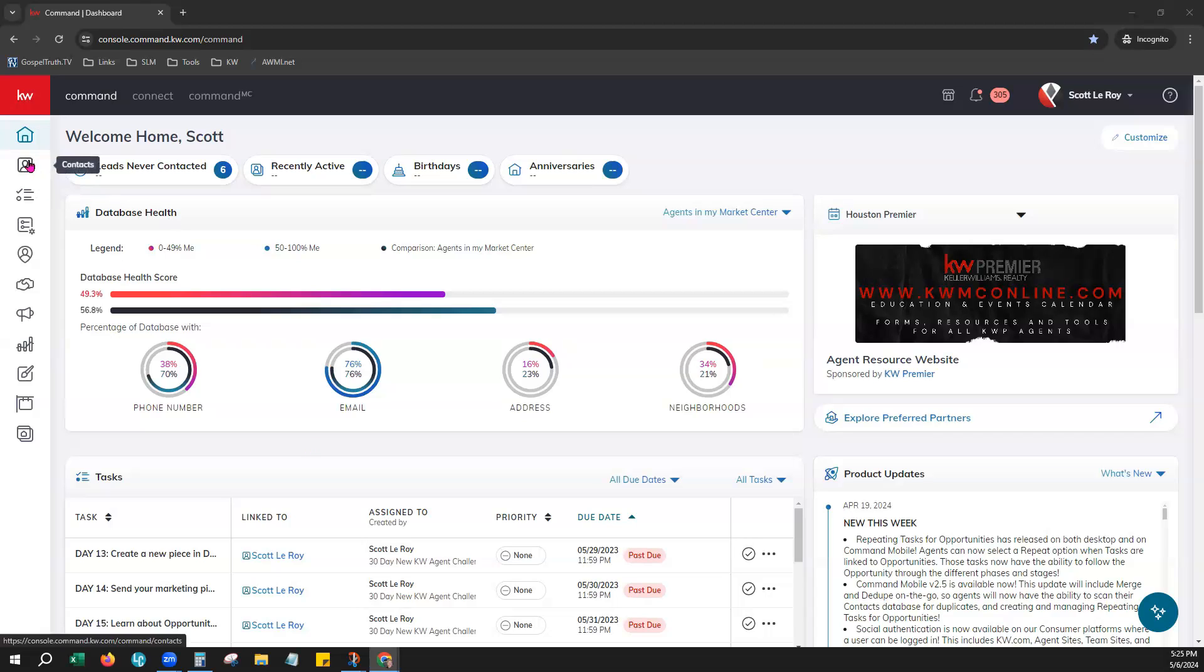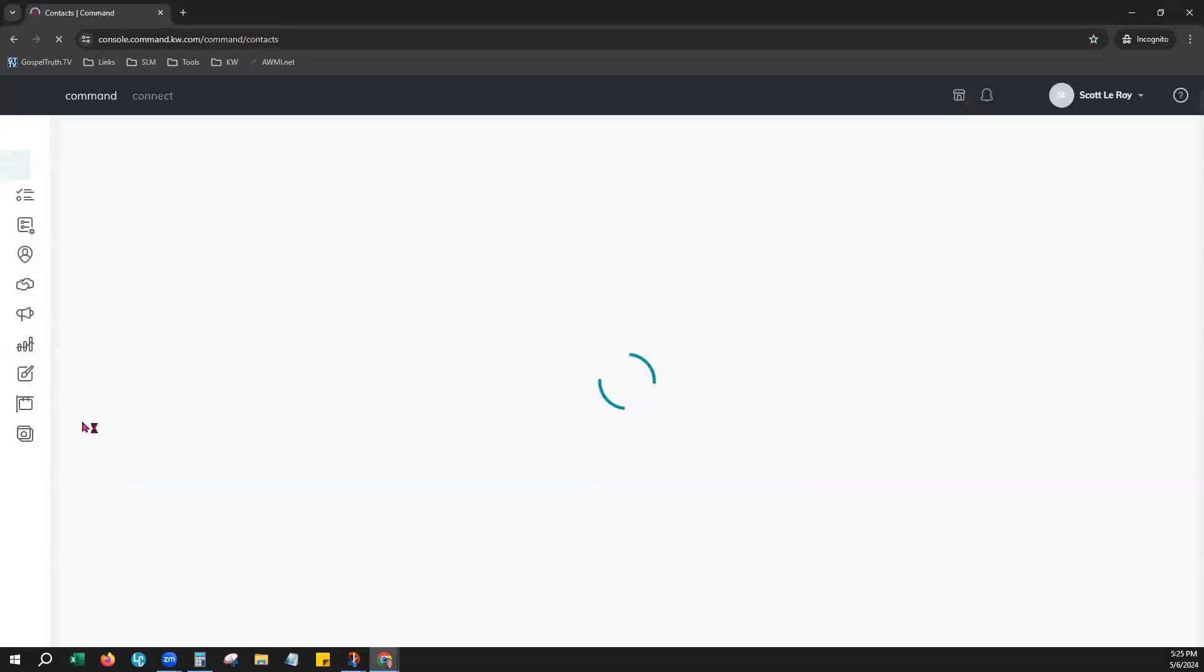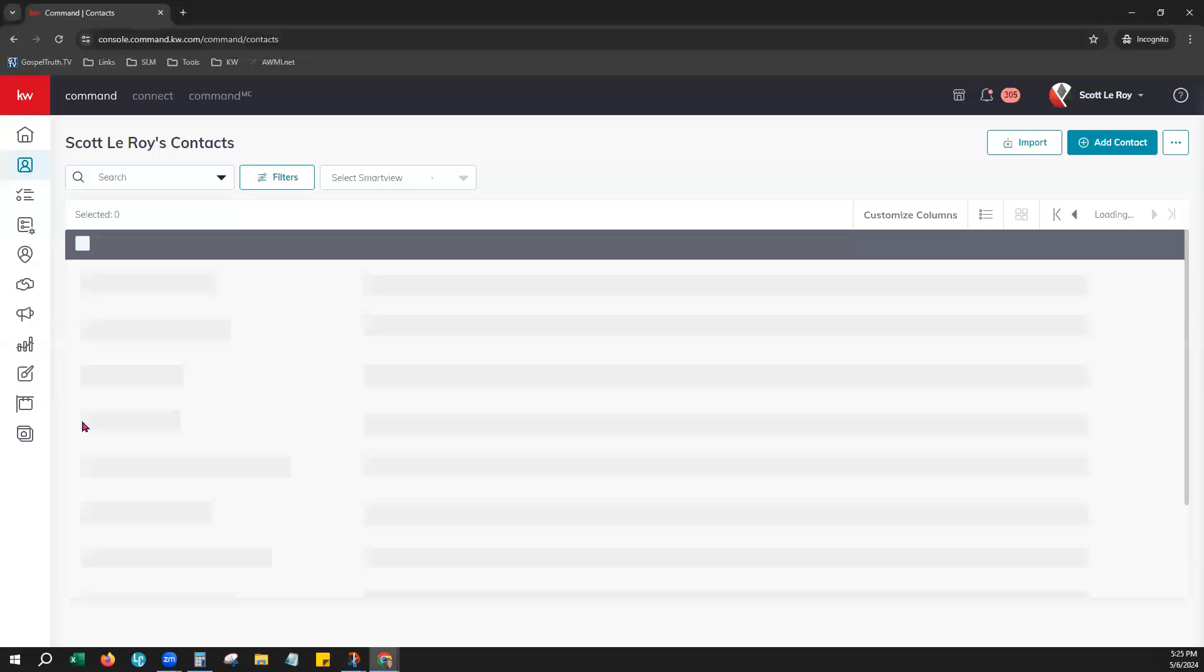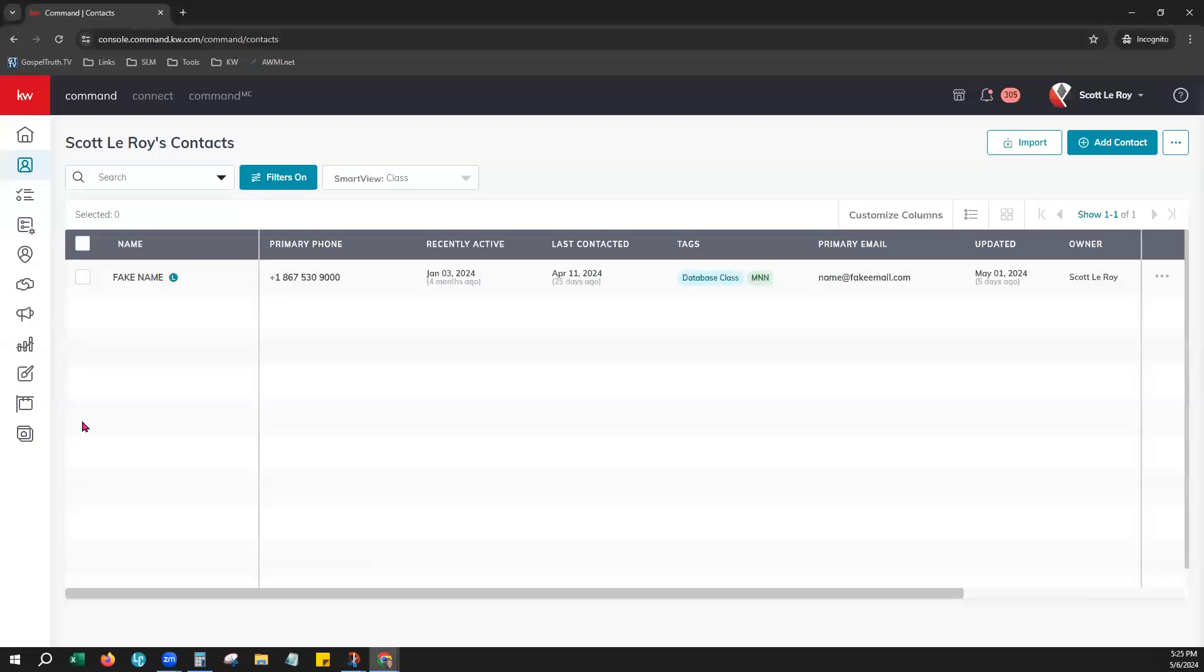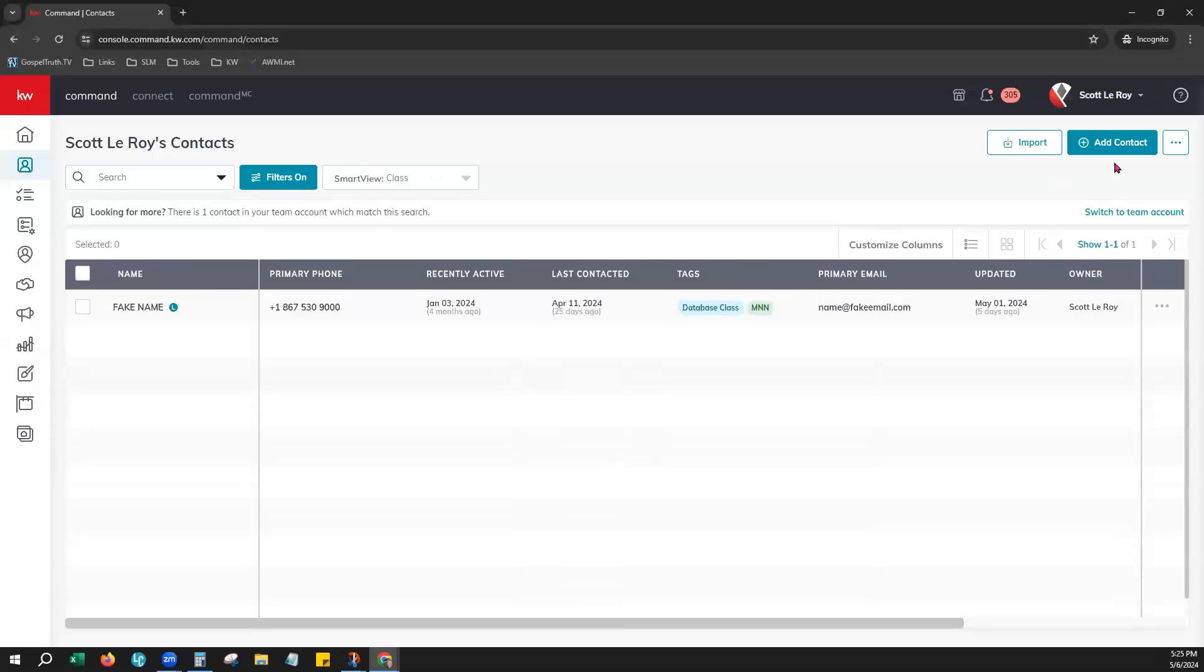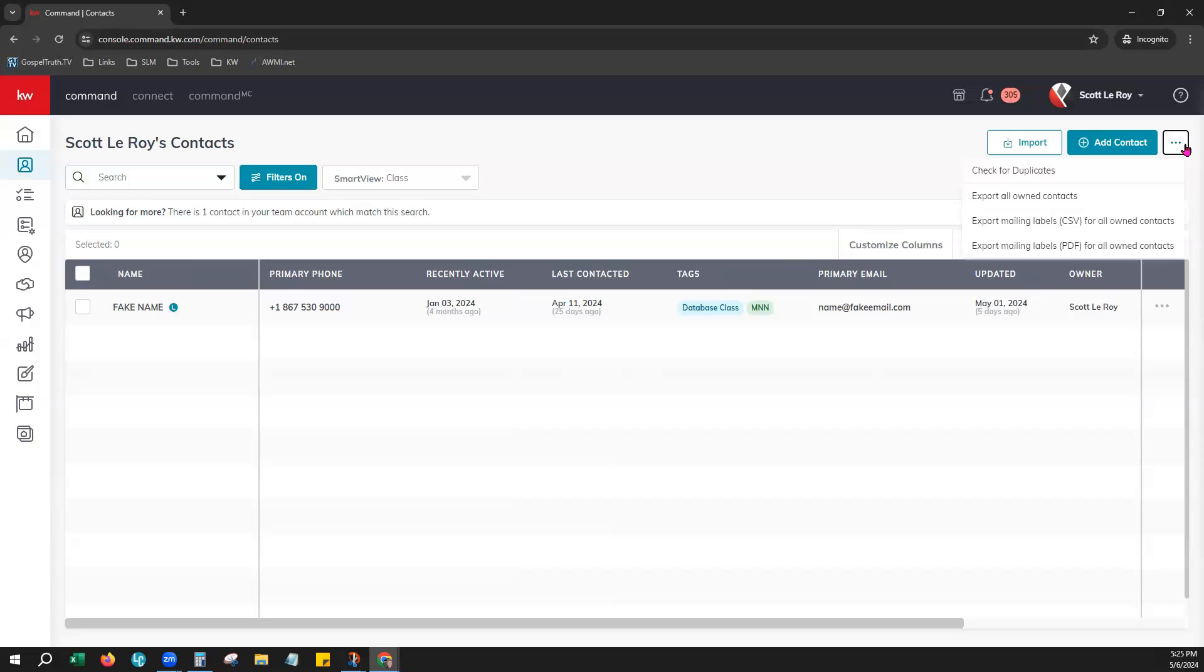First, let's go to the Contacts tab on your left. If you want to export all of your personal contacts, you would go to the three ellipses or three dots over on your right-hand side and choose Export All Owned Contacts.